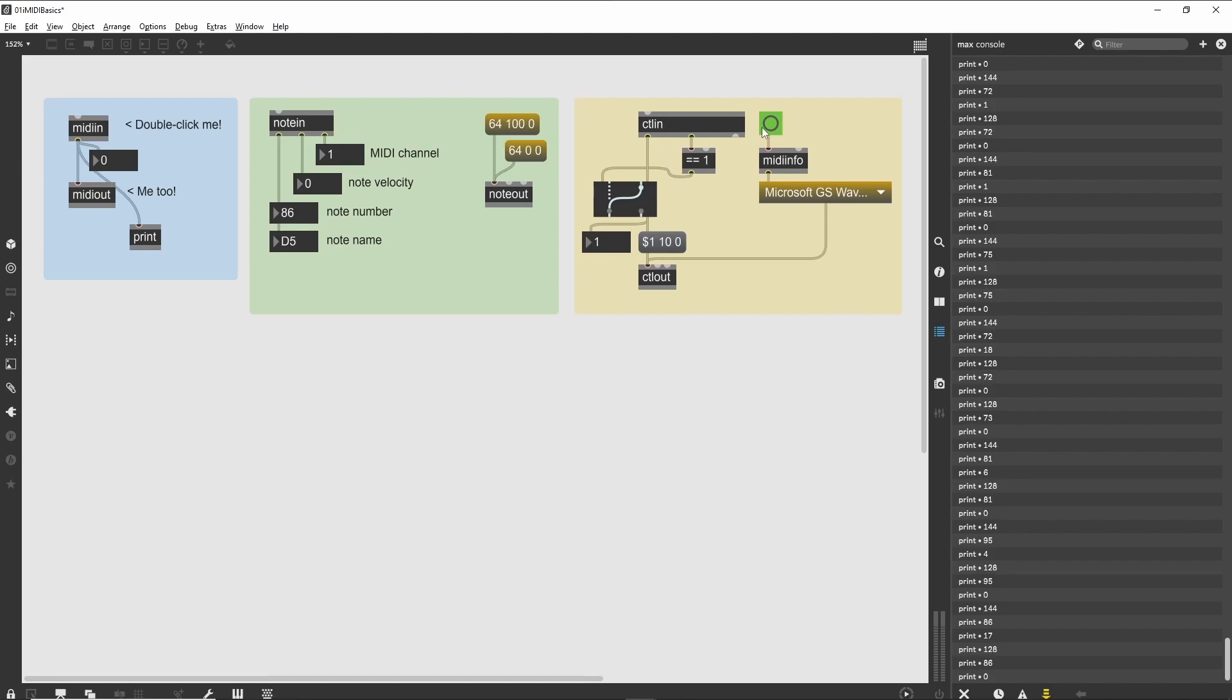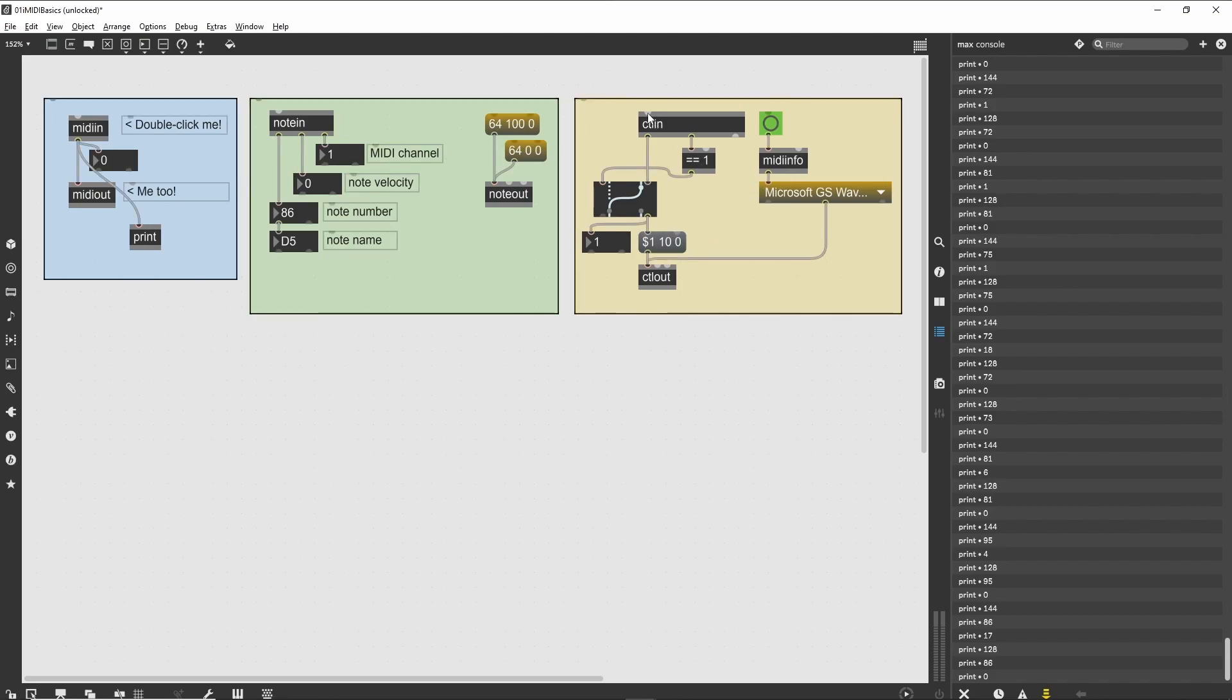Now, connect number boxes to each of the outlets of the notein and ctlin objects. We can probably have a single number box share the channel messages, since we won't have notes and controllers being generated at the same time.